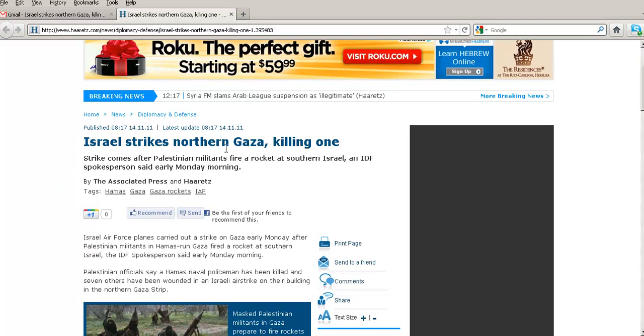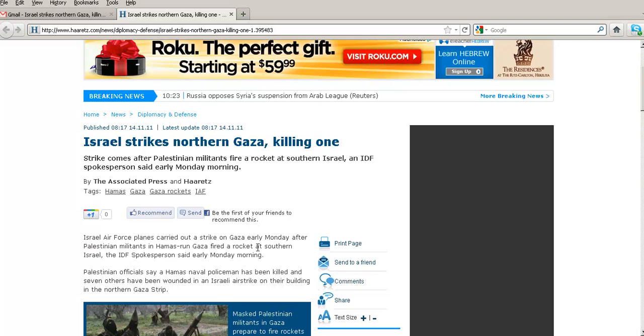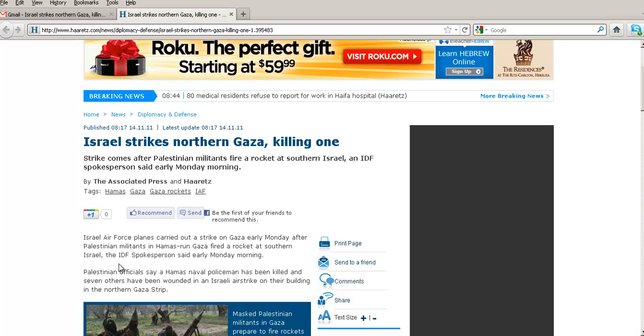Israel strikes northern Gaza, killing one. The Israeli Air Force planes carried out a strike on Gaza early Monday after Palestinian militants in the Hamas-run Gaza fired a rocket at southern Israel, the IDF spokesperson said early Monday morning.